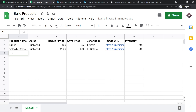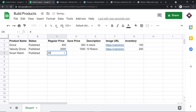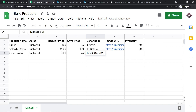We are going to build a product here. The name of the product is smartwatch. The status I'm making as published straight away. The price is 500, and the price we are offering is 250. The description is '12 blades lithium battery' — a small description.